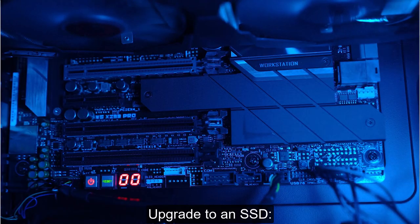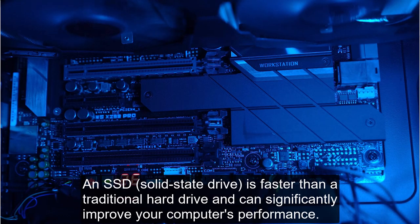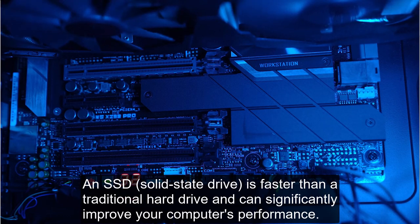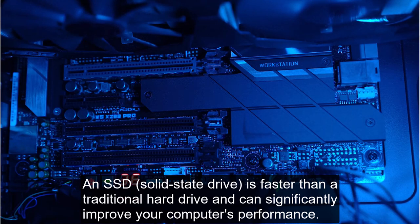Upgrade to an SSD. An SSD is faster than a traditional hard drive and can significantly improve your computer's performance.